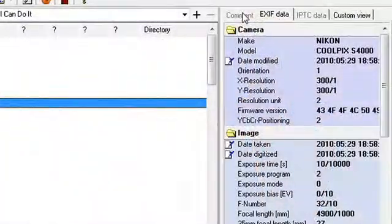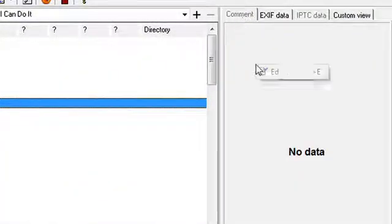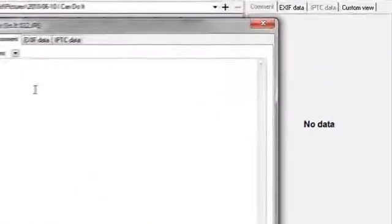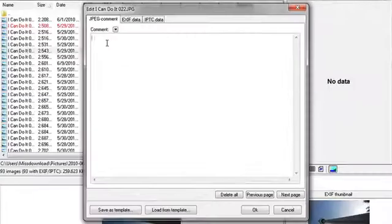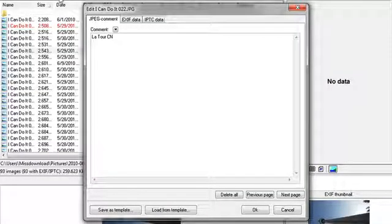If I choose, I can also click on comment and right click and then hit edit and write something. I'm going to put in La Tour C'est N because Paul loves the French.